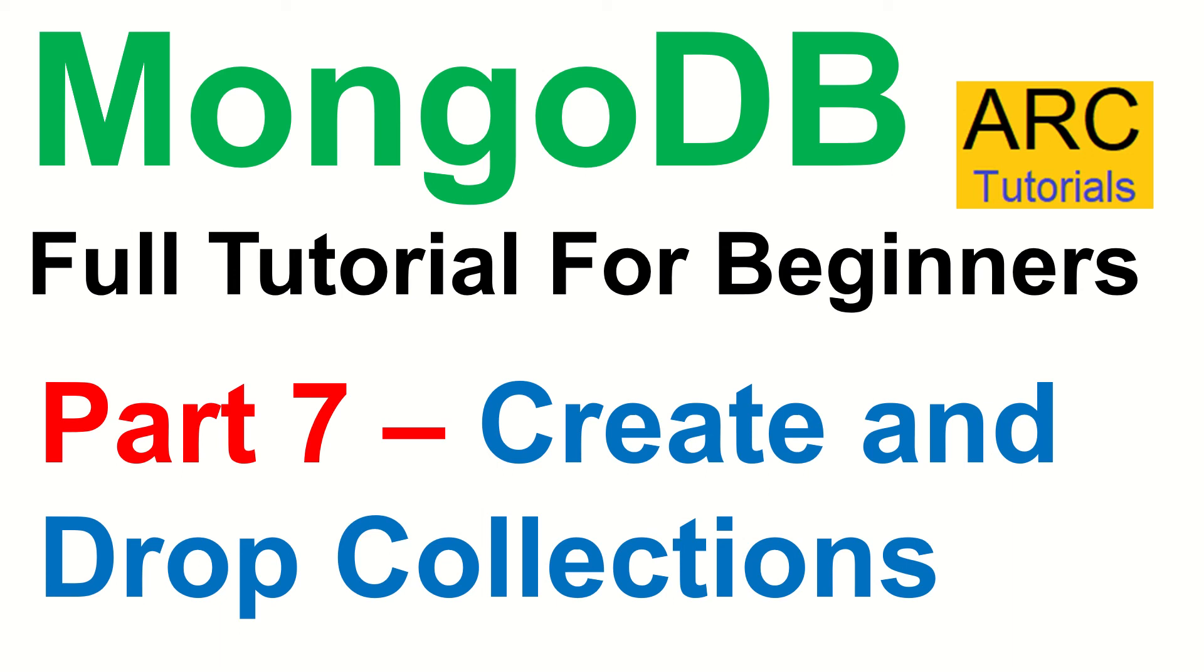Hi friends, welcome back to ARC Tutorials. This is MongoDB Full Tutorial Series for Beginners, Part 7 of the series. Today we are learning about how to create and drop collections.